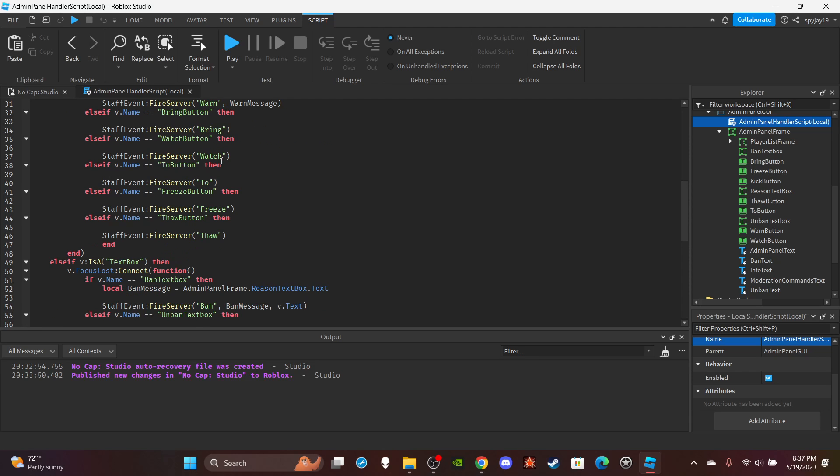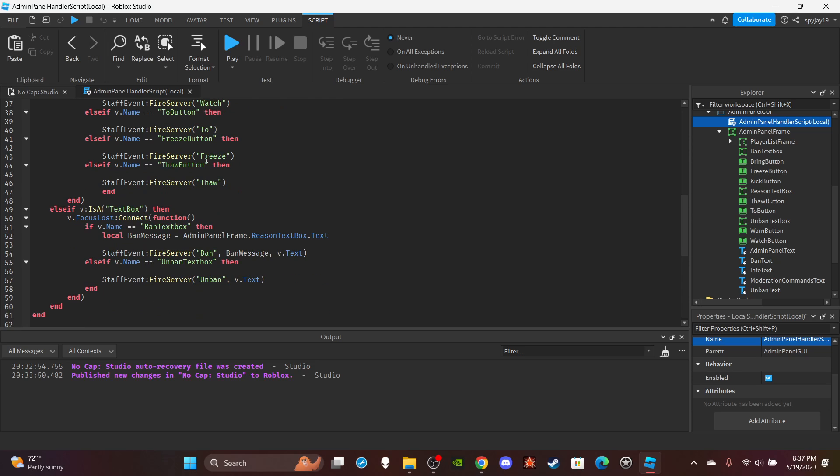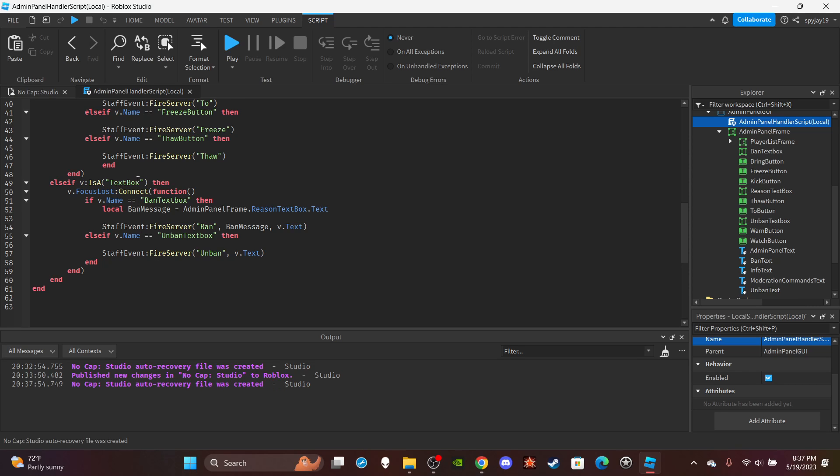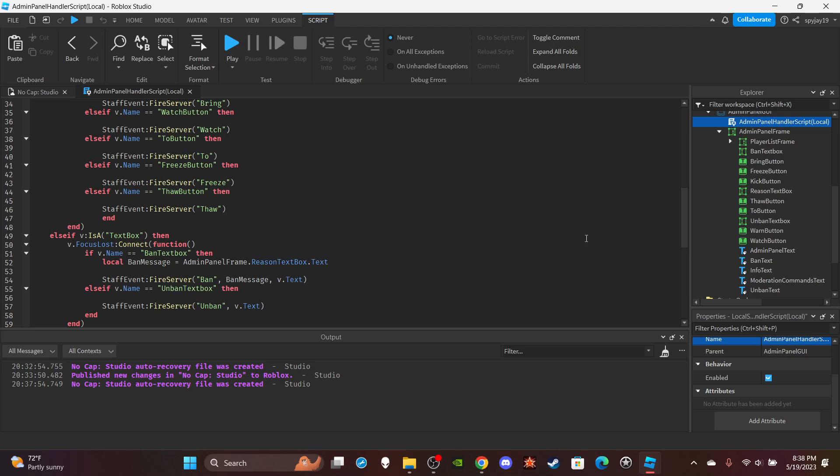And then we also have the text box one right here. It's doing the same thing as this, but obviously it needs a different function. And so focus loss and then it sends over whatever was the ban message and whatever was the ban username and vice versa with the unban.